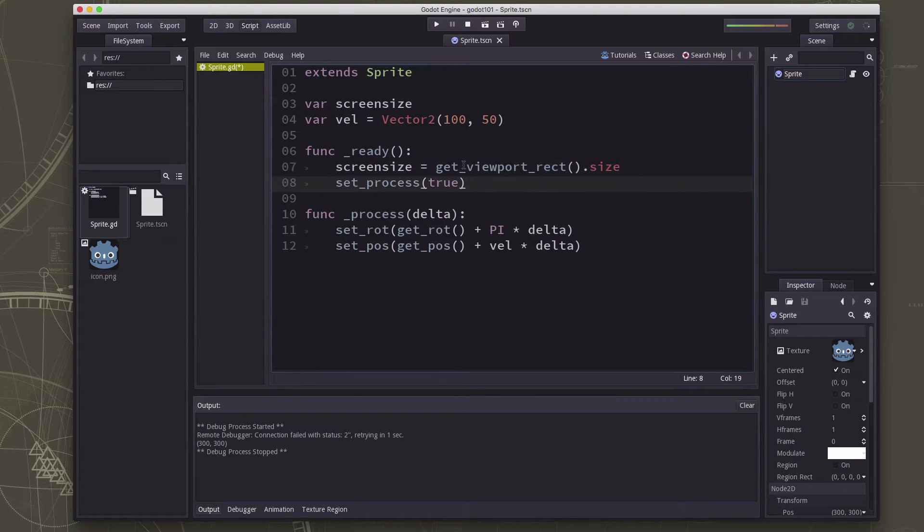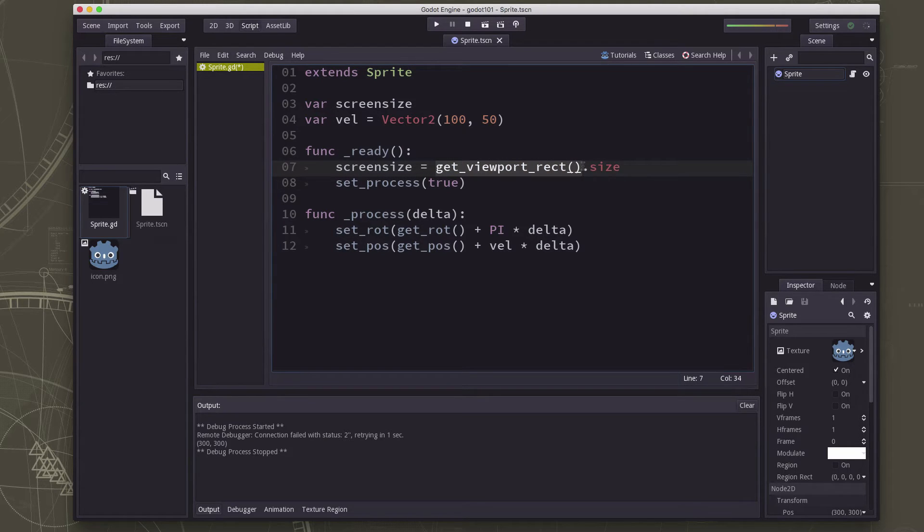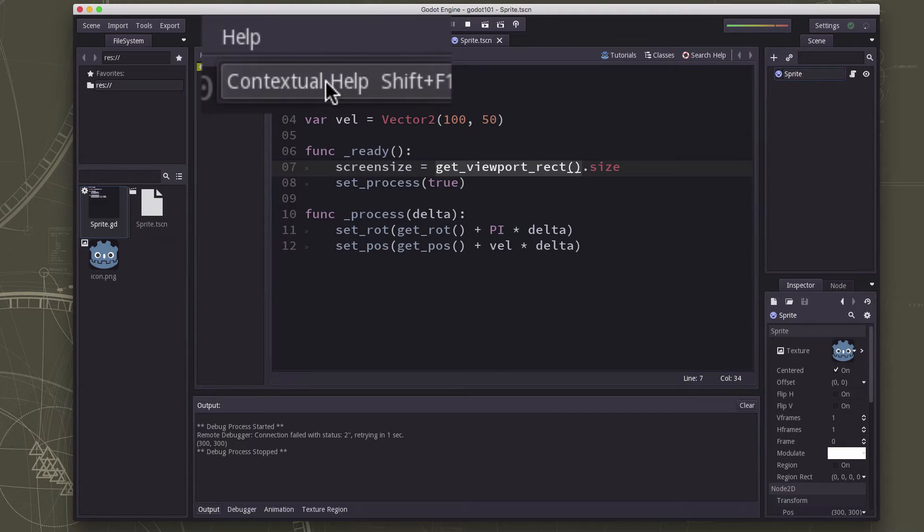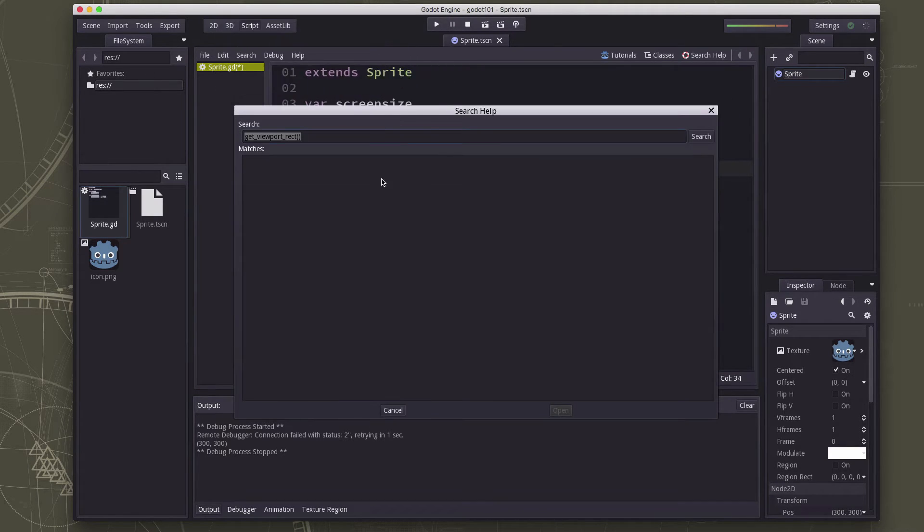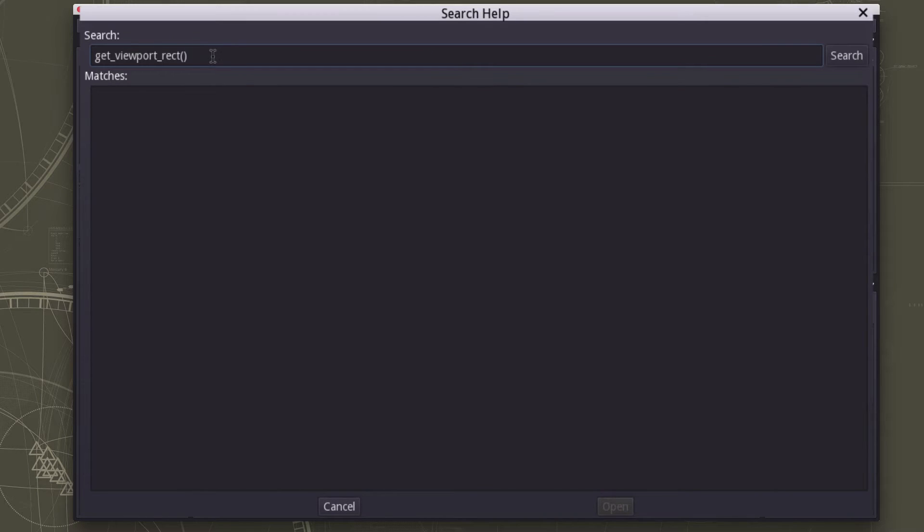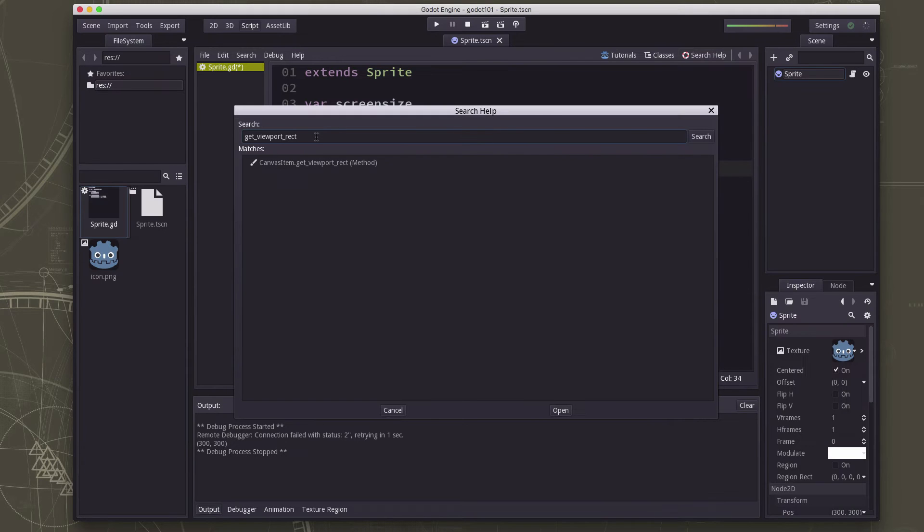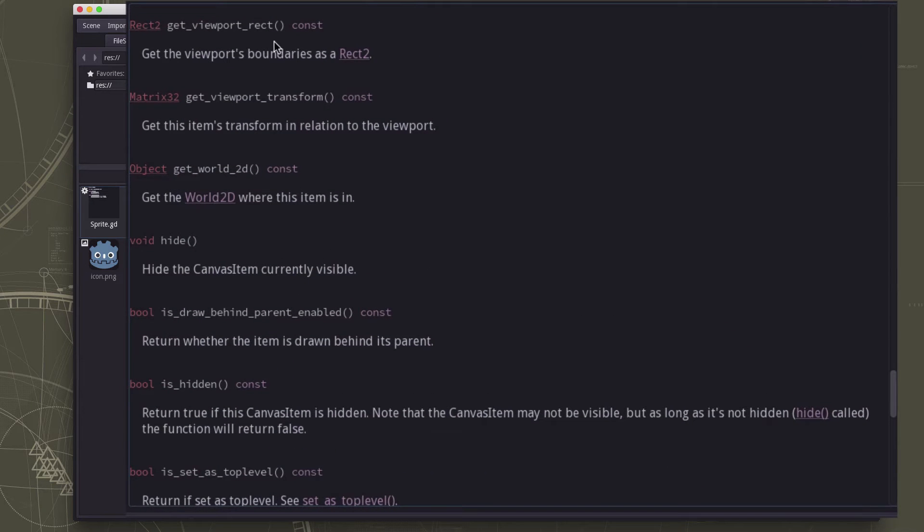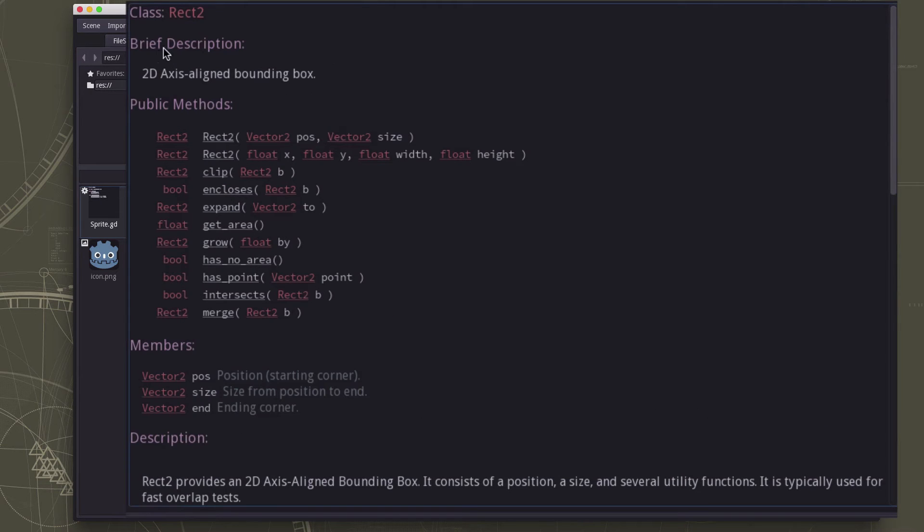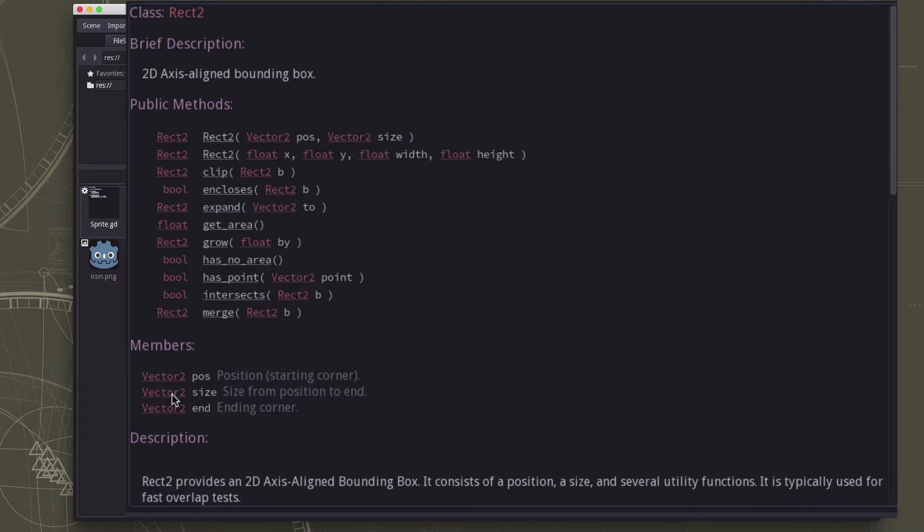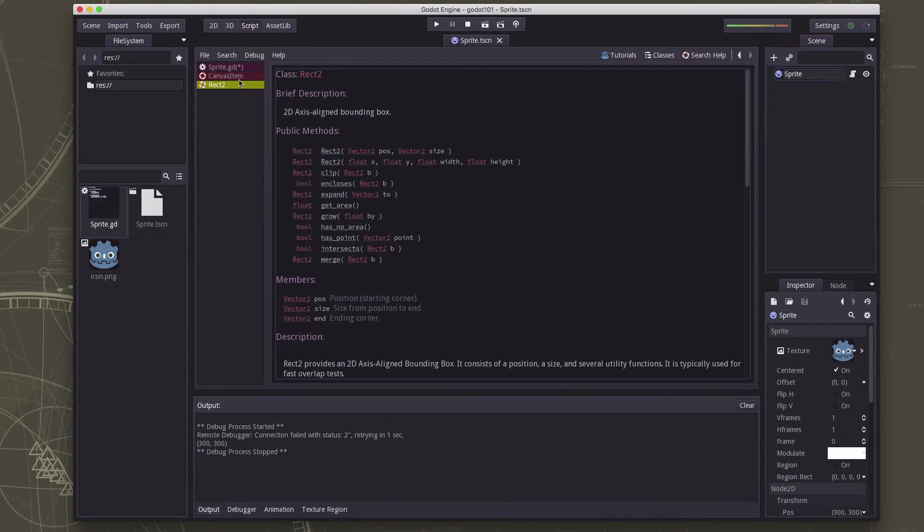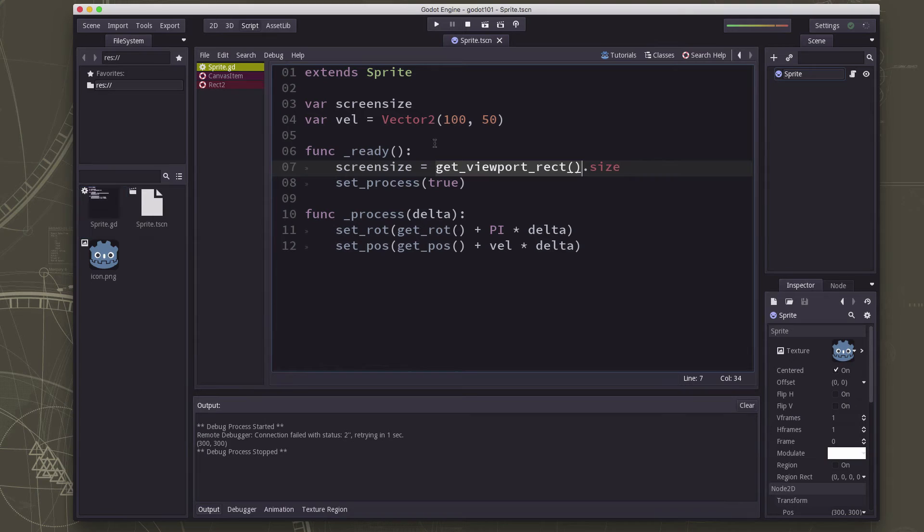If you ever need to know what a function does in Godot you can highlight it like this and if you click on help contextual help shift f1 is the shortcut we'll go and look up that function. You got to remove the parentheses. And you can see that it's going to give you the viewport's boundaries as a rect2. And a rect2 is an object that describes a rectangular bounding box and has all of these properties including a position, a size, and an end. And the size is a vector because it's going to have a width and a height, two values.